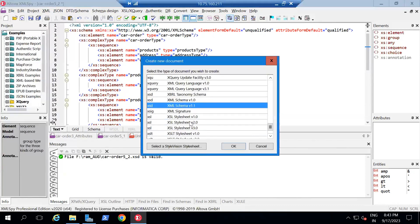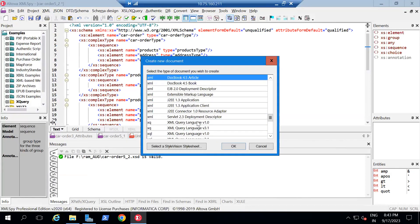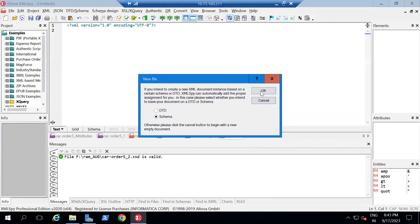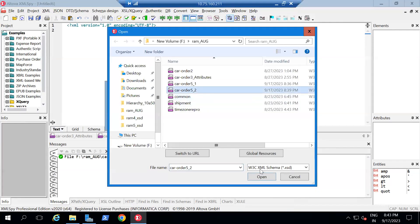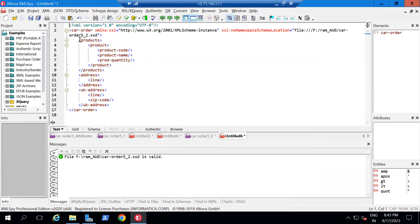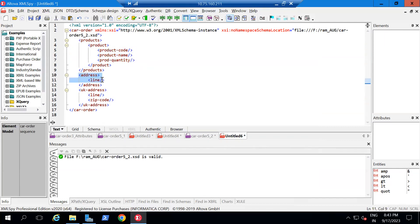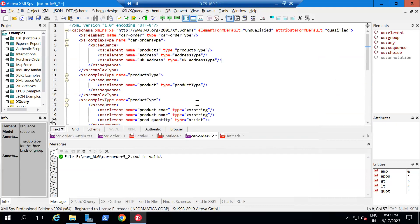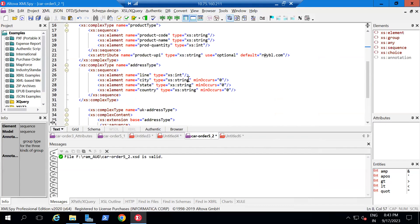Now we need to create an XML file to see how the structure is getting generated. This is the XML file. It is asking for a schema — I am going to select the schema which is 'carOrder.xsd' and click OK. Now you can see 'products' is getting generated. Under that, 'product' is there, 'address' is also there. In 'address' you can see only 'line' — the remaining elements are optional, because minOccurs is not set for them.